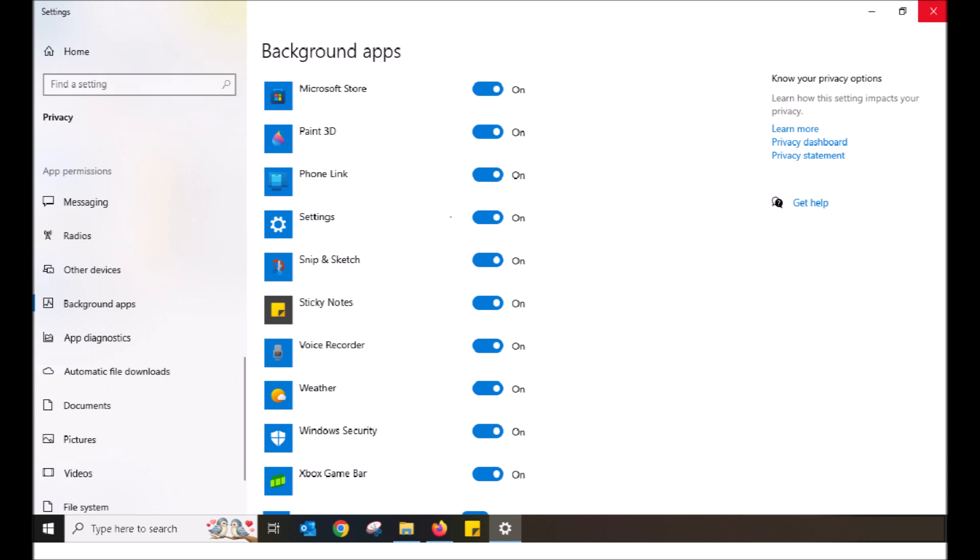Go through your list and turn off whichever apps you do not wish to be running in the background when they shouldn't be. Turning off those apps that utilize computer resources in the background will aid in your computer's performance, help with the CPU and disk, along with the RAM that gets used.